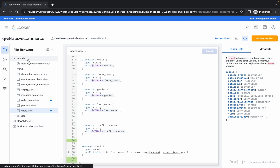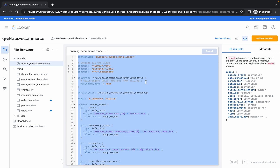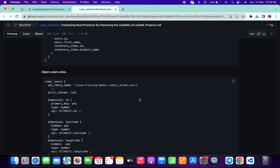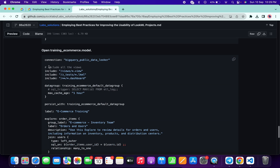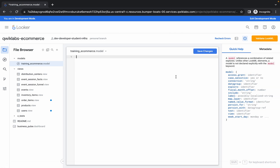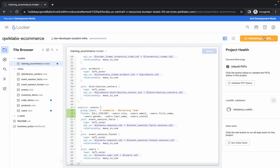Now click on Models and you'll see training_ecommerce — click on it. Remove all the content, then go back to the GitHub document, scroll down to the training_ecommerce section, copy that content, come back, paste it, and click Save. We are done with the lab content.